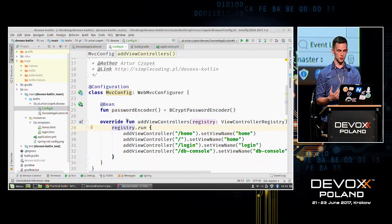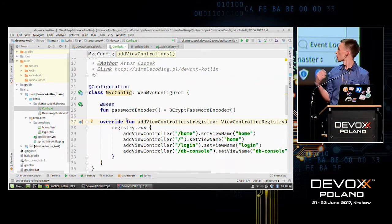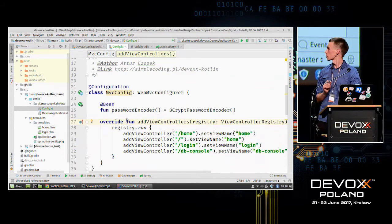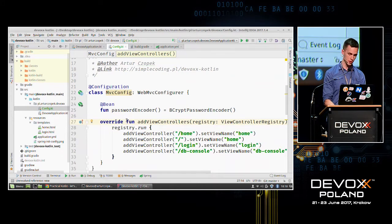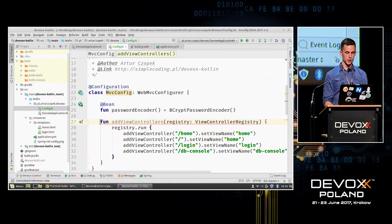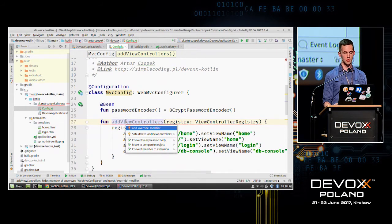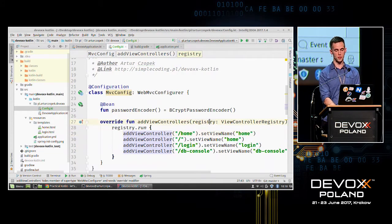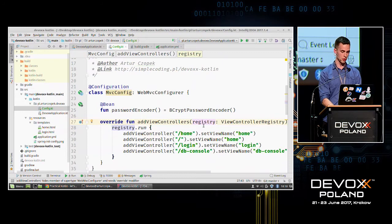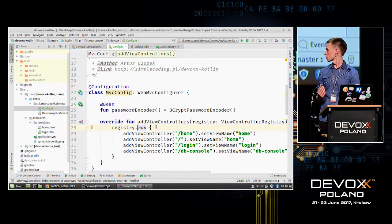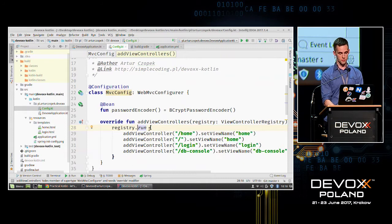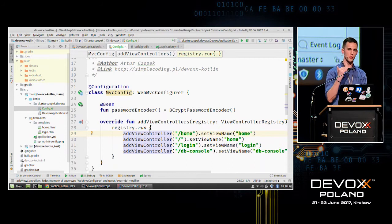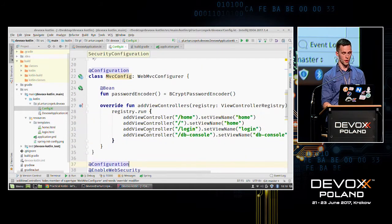There is a function overriding or implementing from WebMvcConfigurer. In Kotlin, override is not an annotation but a keyword, and it is required. If I remove it, IntelliJ shows an error: 'Add override modifier.' In the function we have a registry object passed in, and we call run on it. This means all functions like addViewController will be called on that registry object — we don't need to type 'registry' every time.